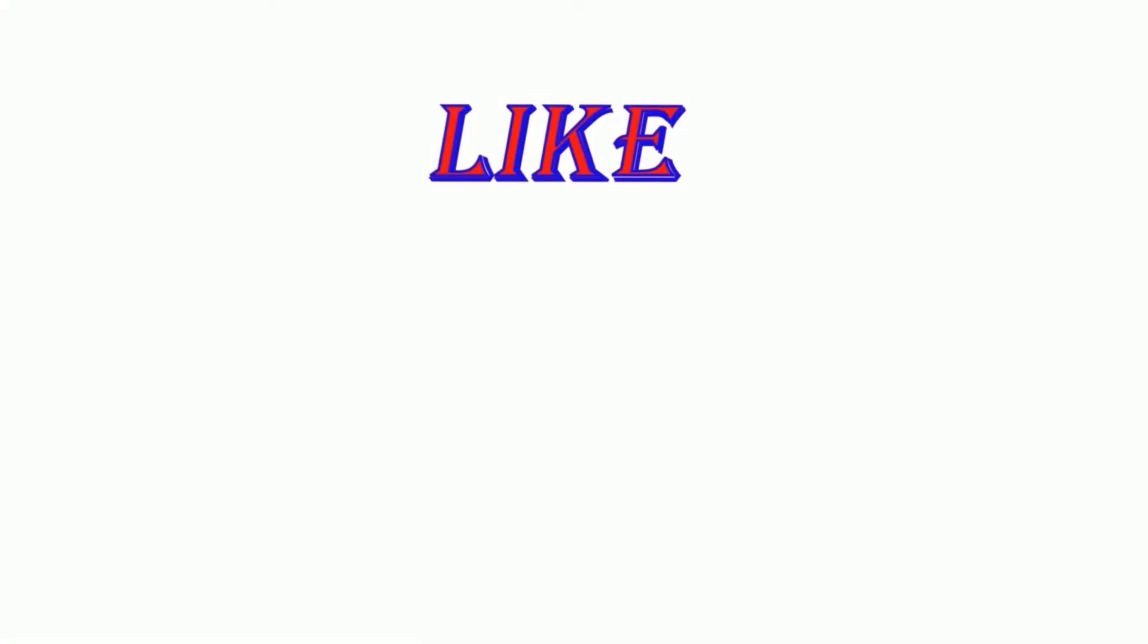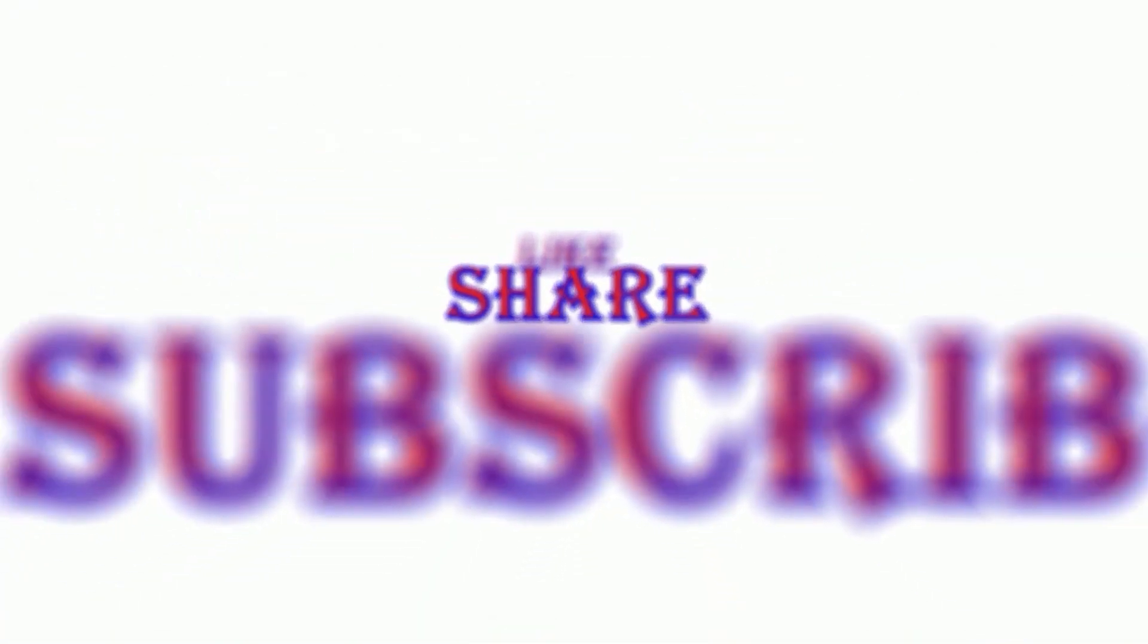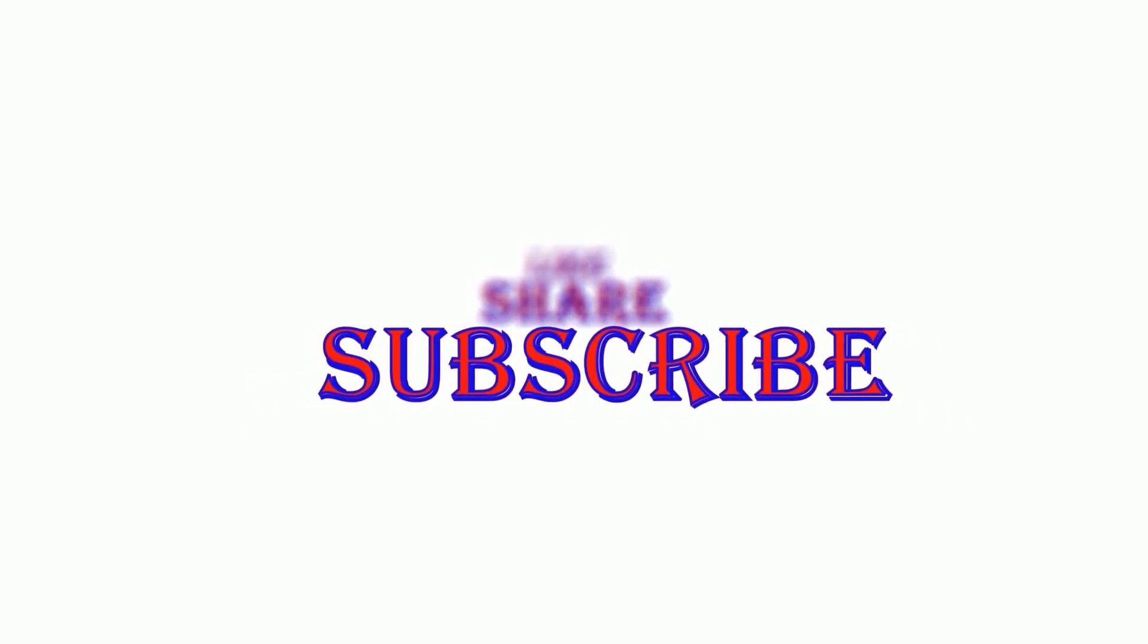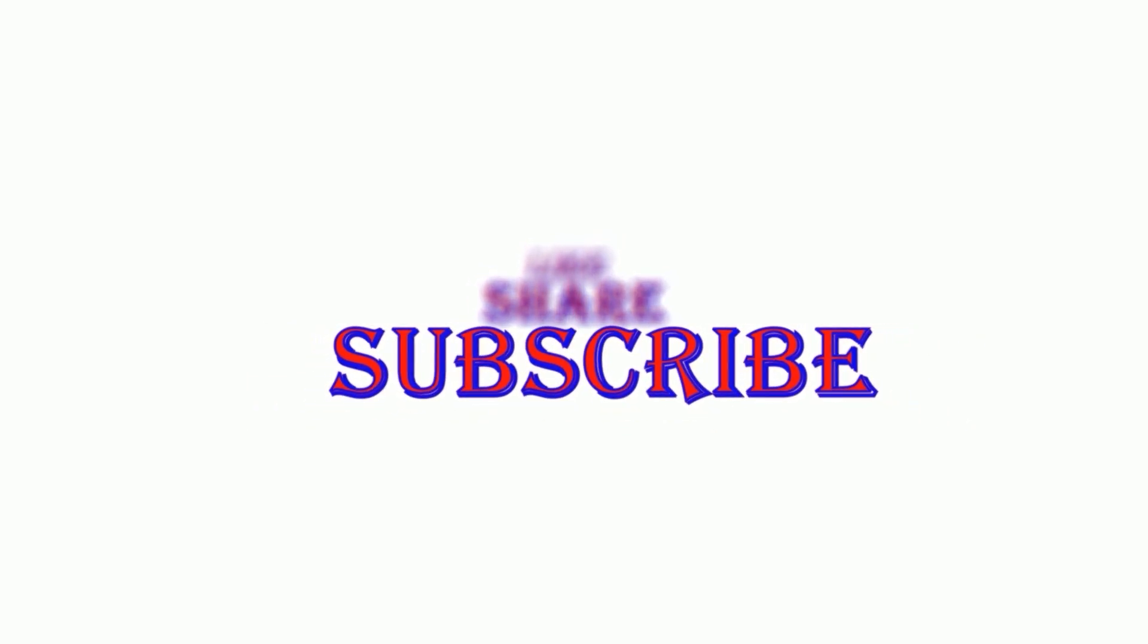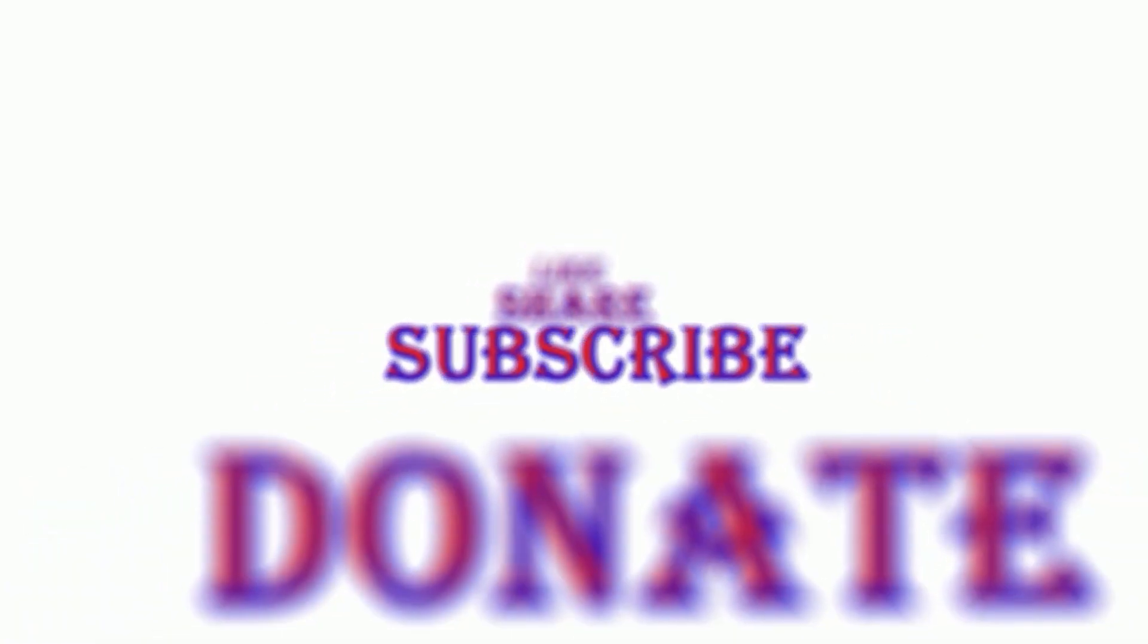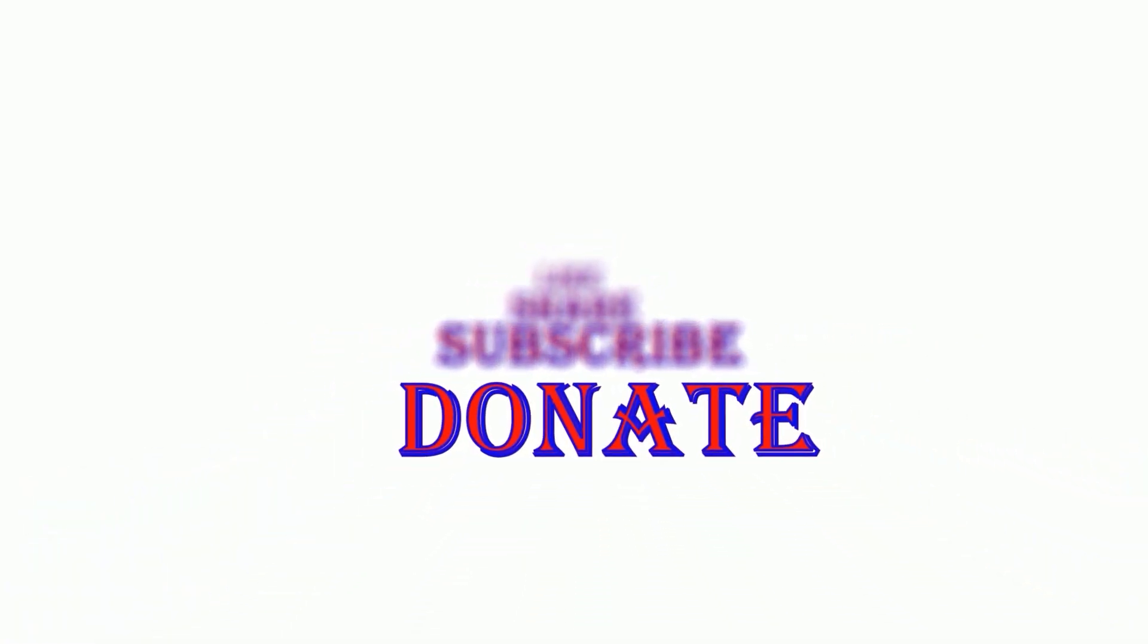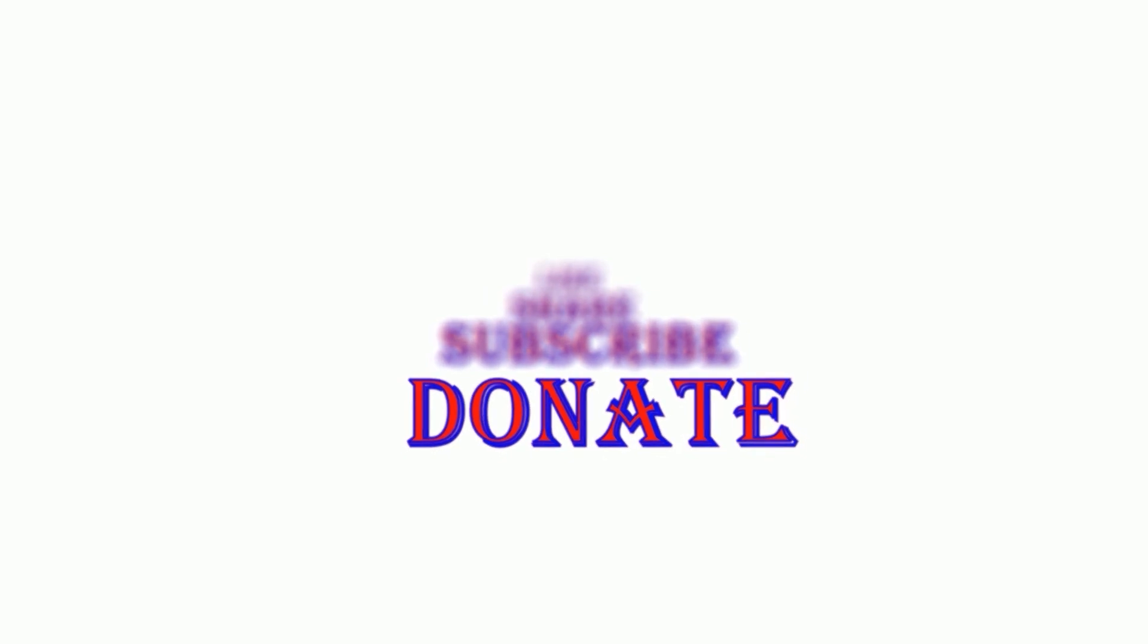If you found my videos useful then do like them and please don't forget to subscribe to my channel. Currently your donations are the only way to keep my channel going on, so if possible please donate. The donation links are given in the description below. Thank you.